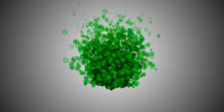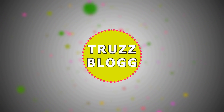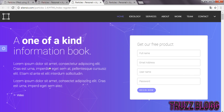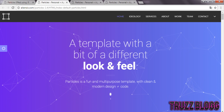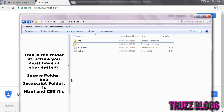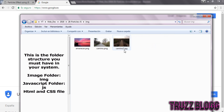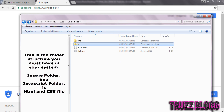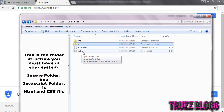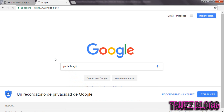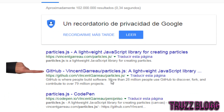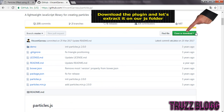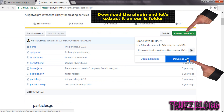Let's get started. This JavaScript effect is used in many websites over the internet. This is the folder structure you must have in your system. We are going to use a well-known plugin called ParticleJS. Download the plugin and let's place it in our JS folder.